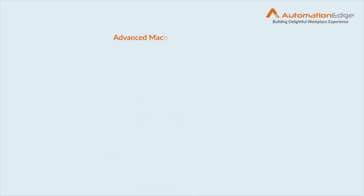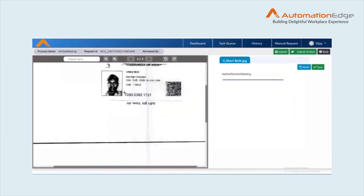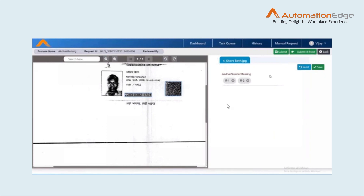With advanced machine learning capabilities, Dock Edge can also mask data on low-resolution images. For unrecognizable images, Dock Edge provides the option of manual data masking, where your human agent can mask data from an intuitive user experience.